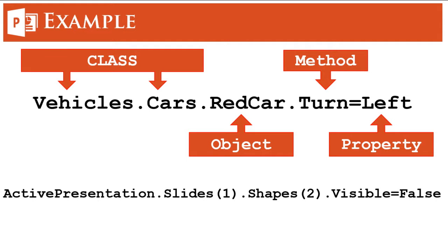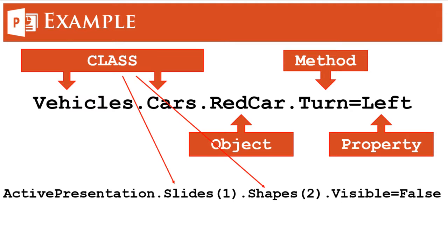So when we write a code in PowerPoint we write it like this: ActivePresentation.Slides(1).Shapes(2).Visible = False. So if you see here we have slides and shapes as classes because these are groups of slides and groups of shapes.